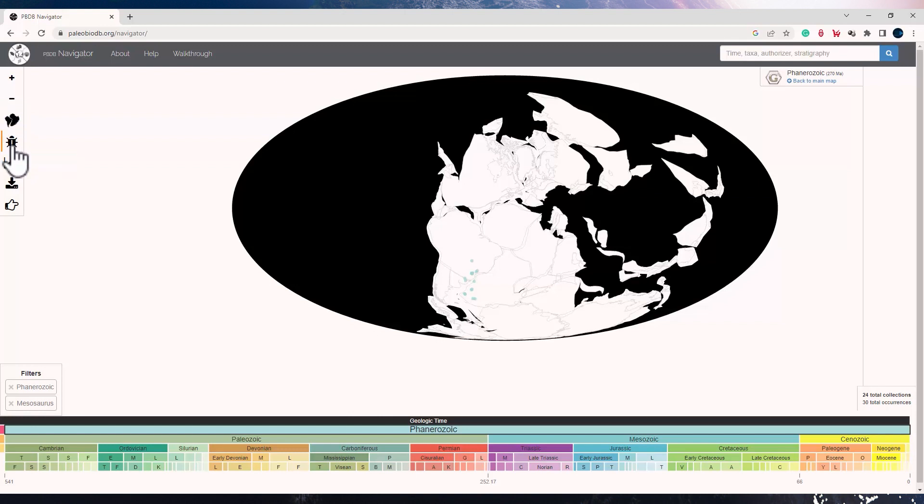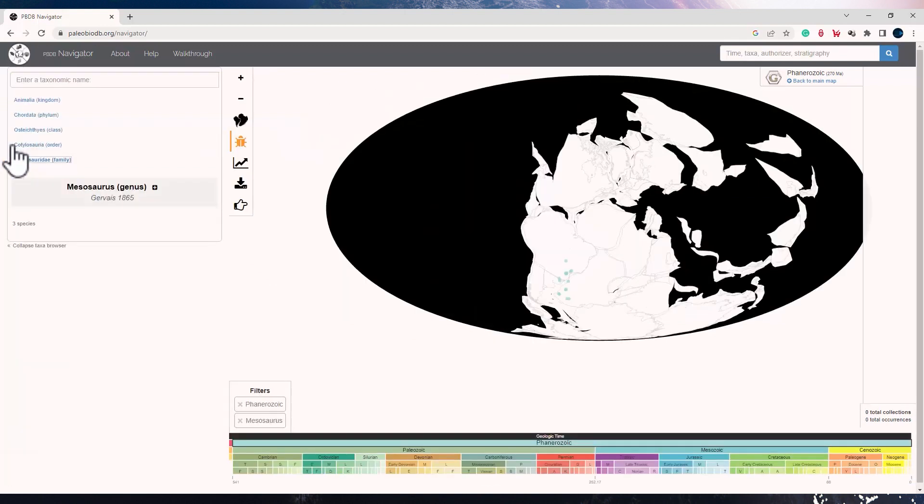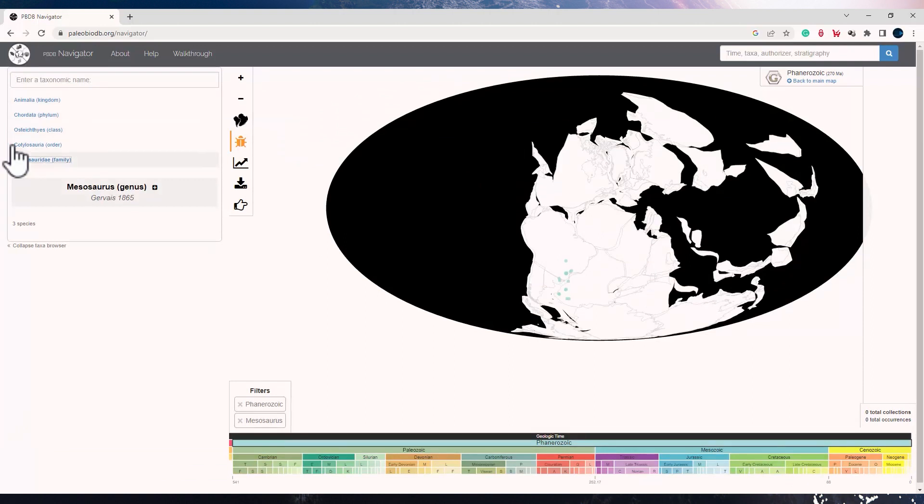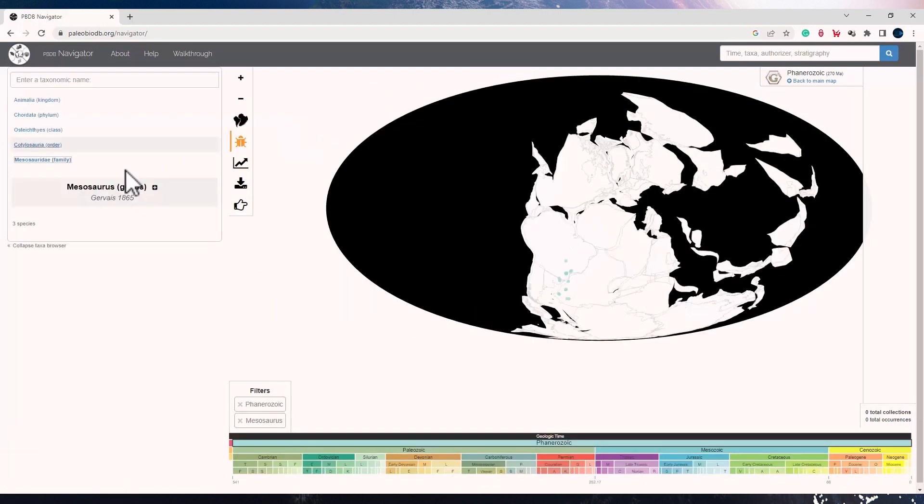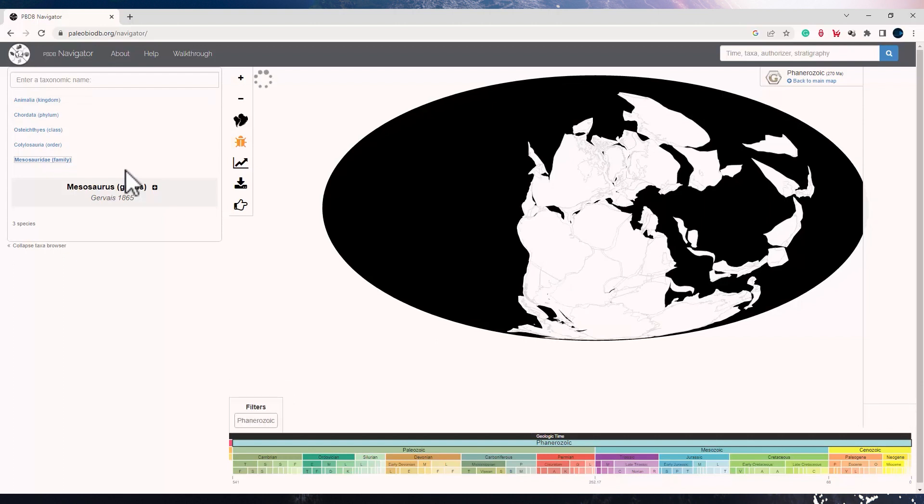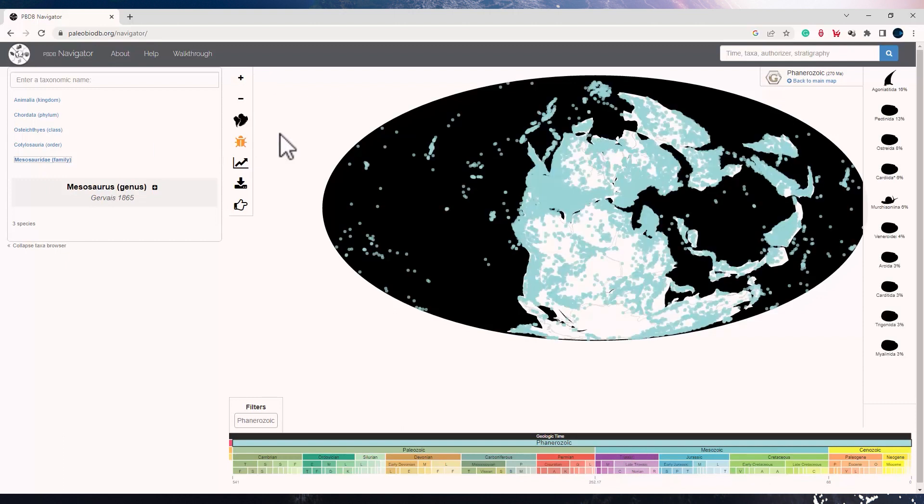The fourth tool which is the Toggle Taxa Browser. If you click on it, you will see the various taxa. If you click on the fourth tool which is the Toggle Taxon Browser, you will see the taxon information for the same. So let me uncheck the Mesosaurus option and just go to Phanerozoic. So for the Phanerozoic, you can see all the taxons which are here. You can also type the taxonomic name over here and search for something for this time.